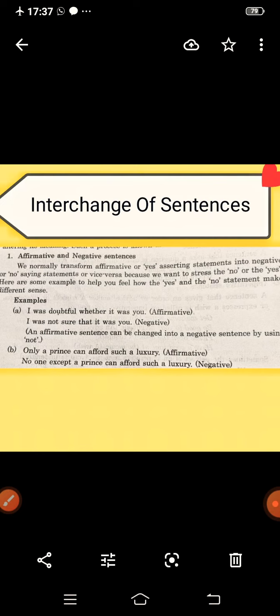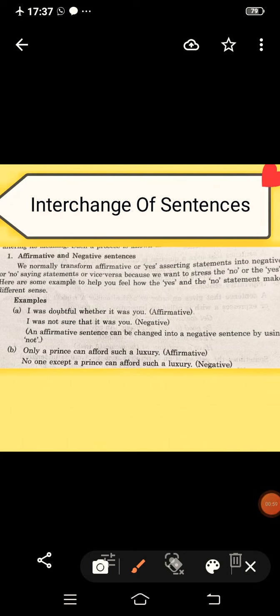First is the affirmative and the negative sentence — how to change affirmative to negative and negative to affirmative, but without changing the meaning of the actual sentence. The affirmative, or positive, sentence can be transformed to negative, and negative to positive, without affecting the actual meaning of the sentence.